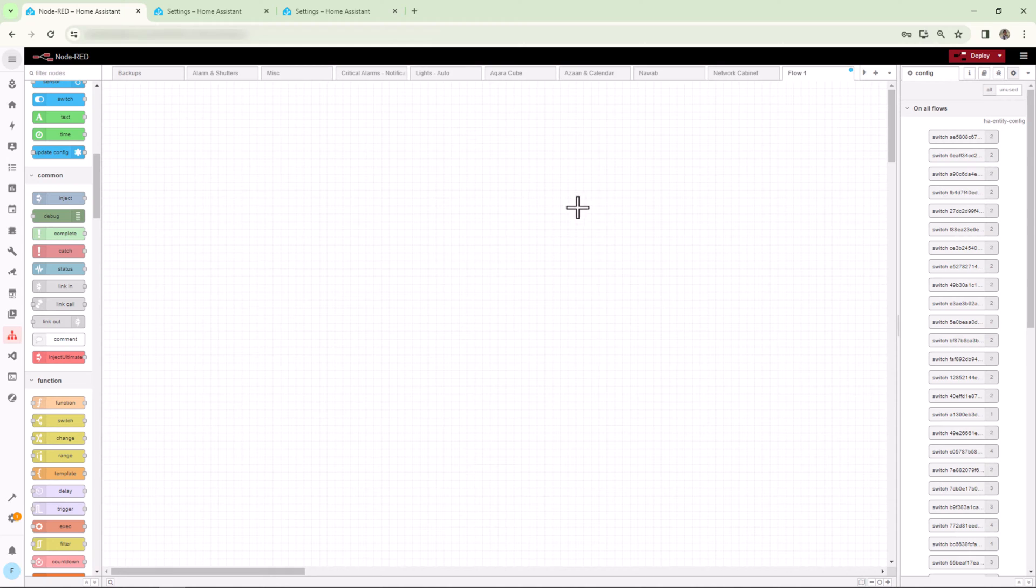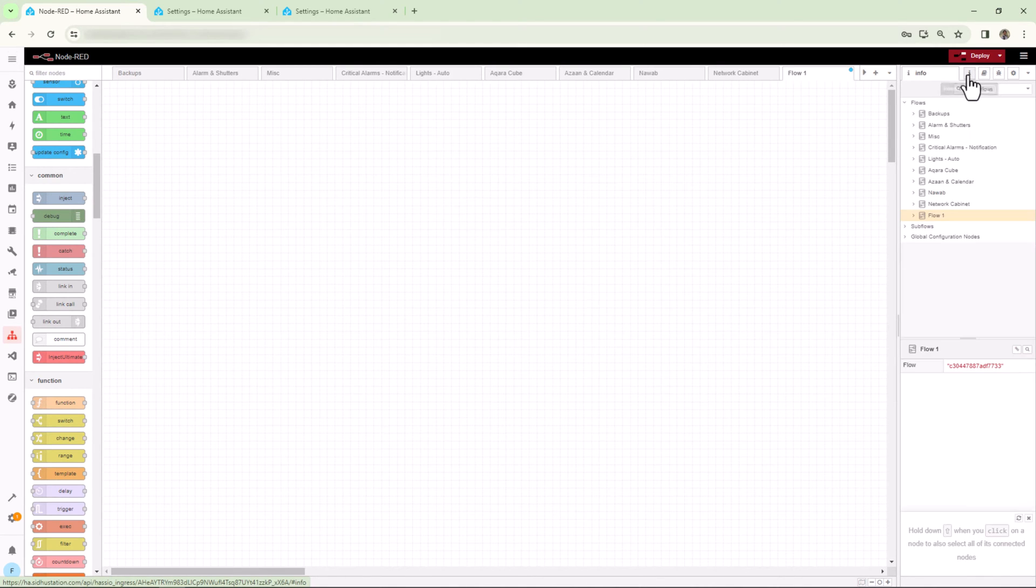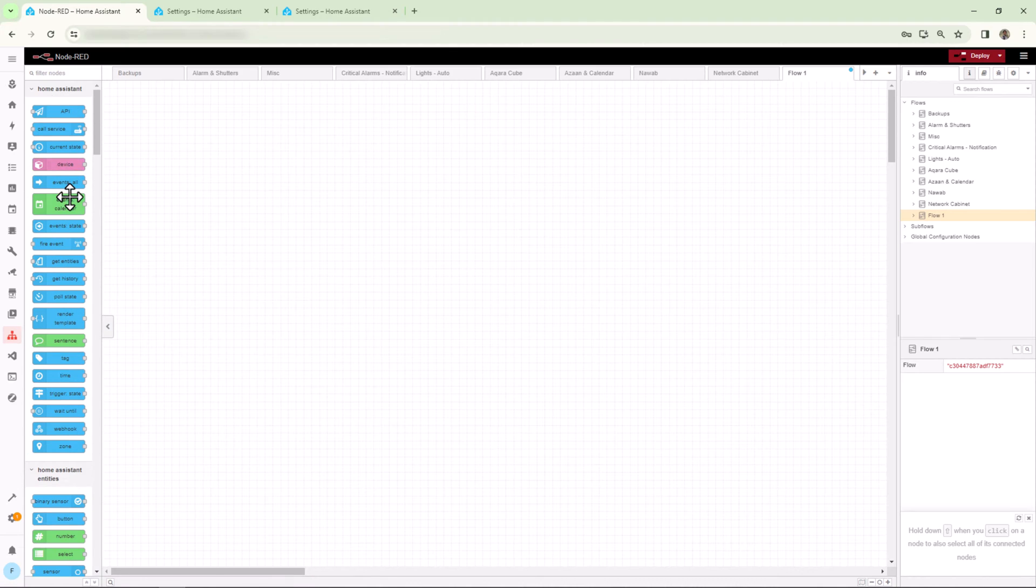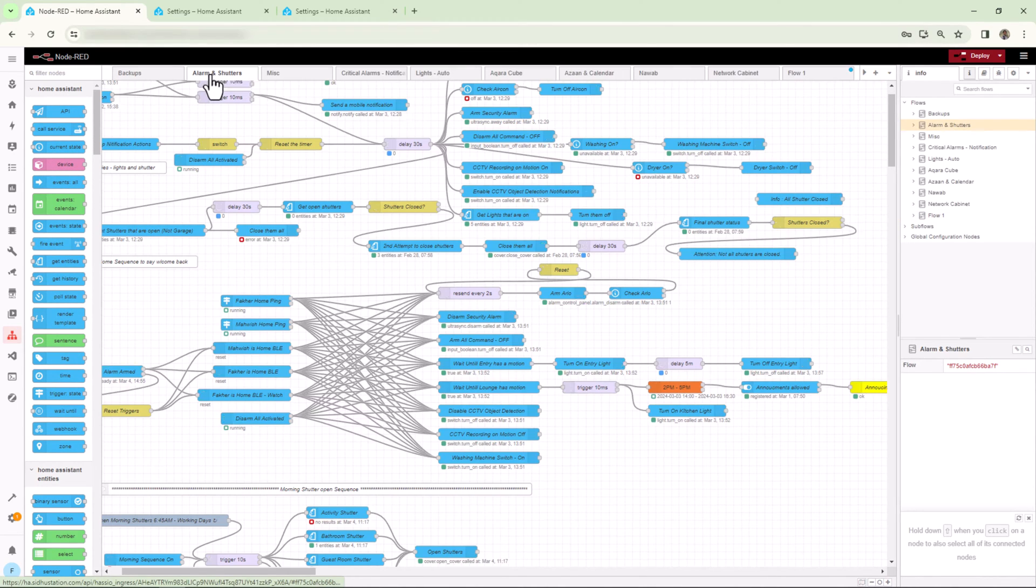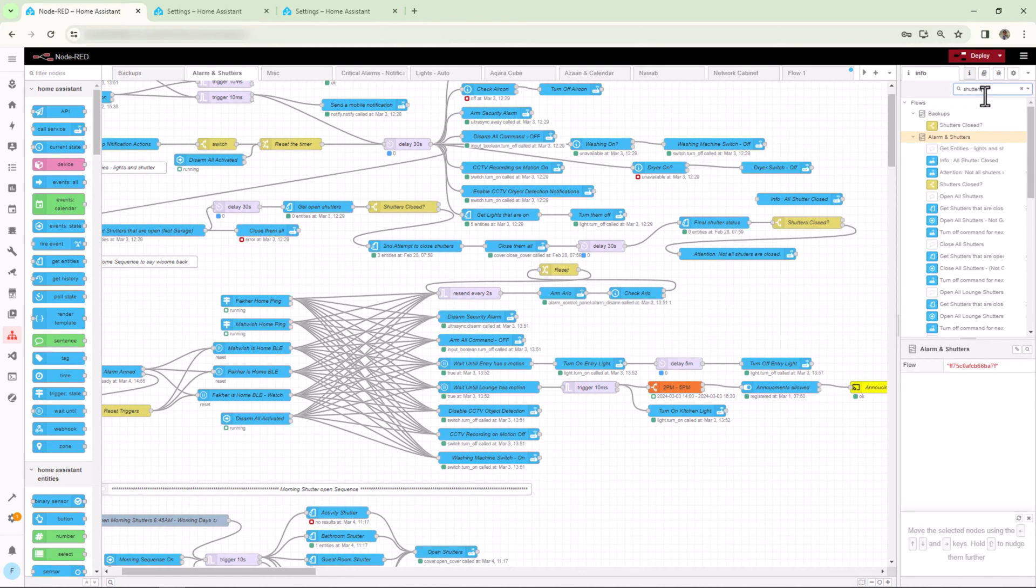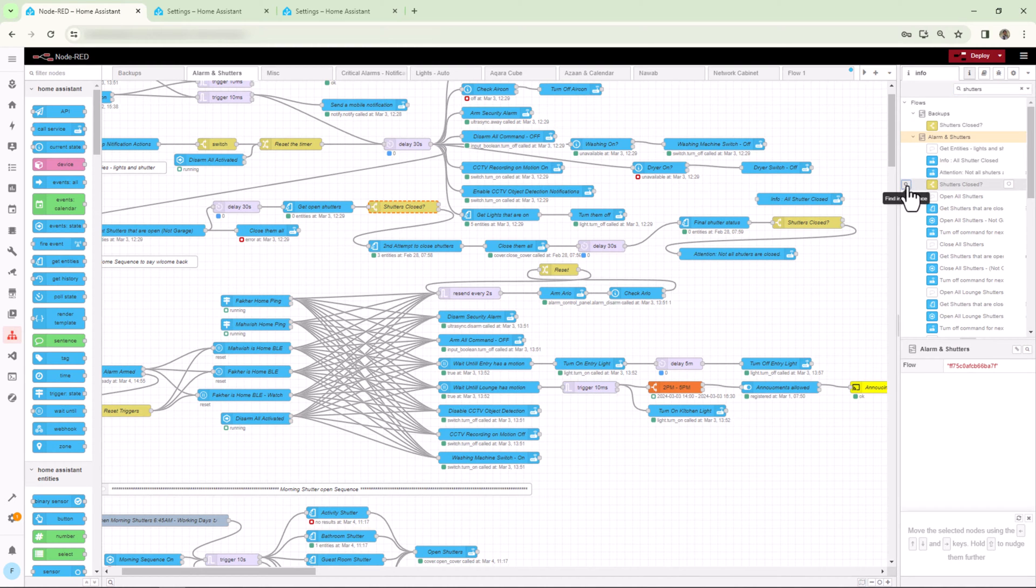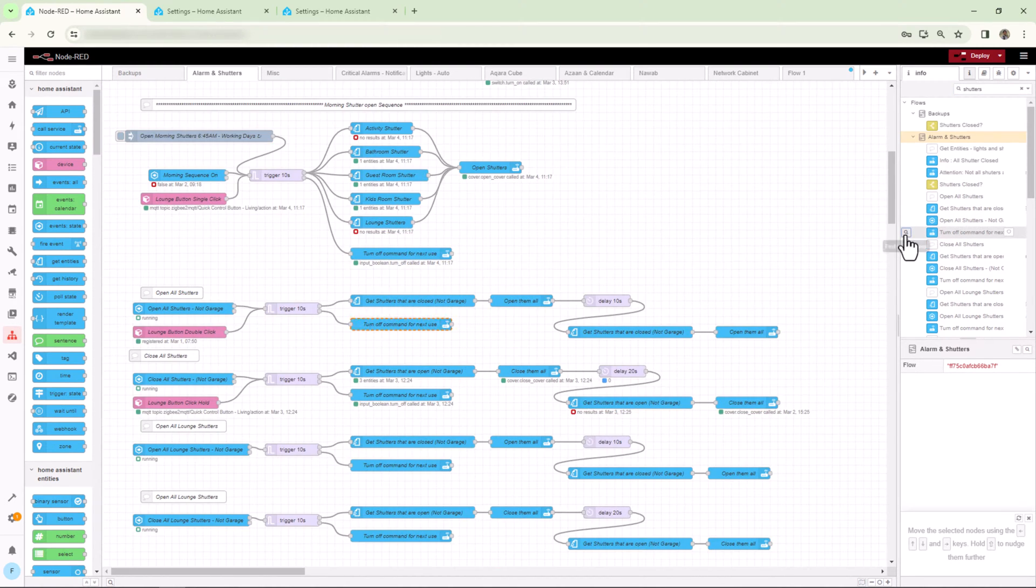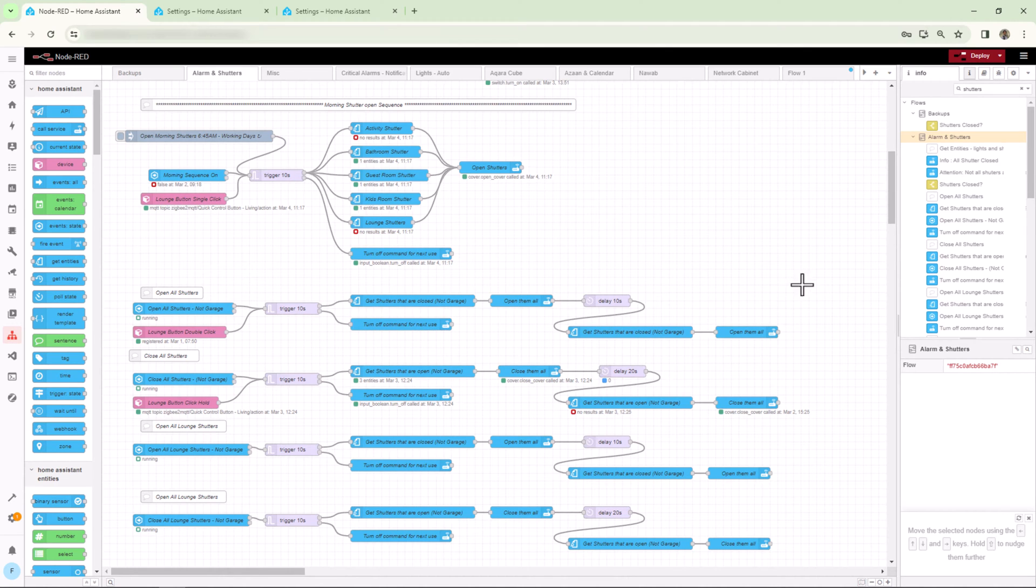On the right side you can see these tabs. The first one is Info. Here you can search through the flows for any specific node. Let's say if I search for shutters, I can go straight to the flow or that node by clicking on the search icon. This is very handy when you have complex and crowded flows.